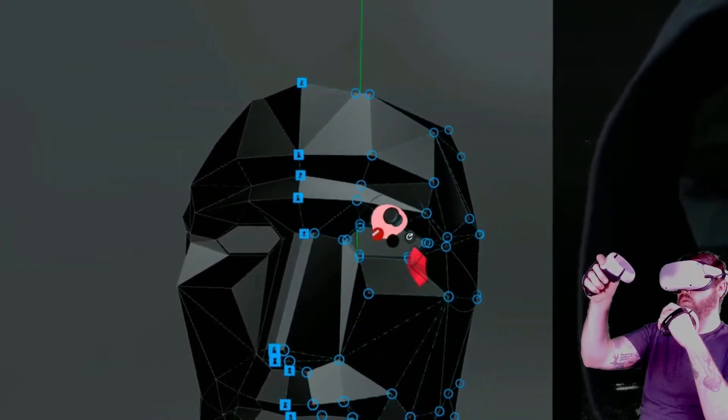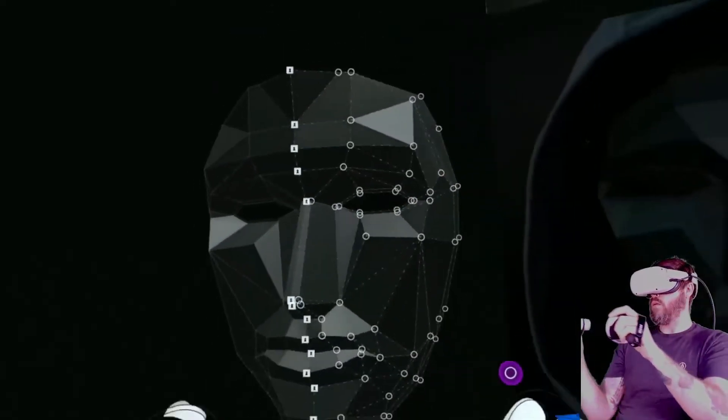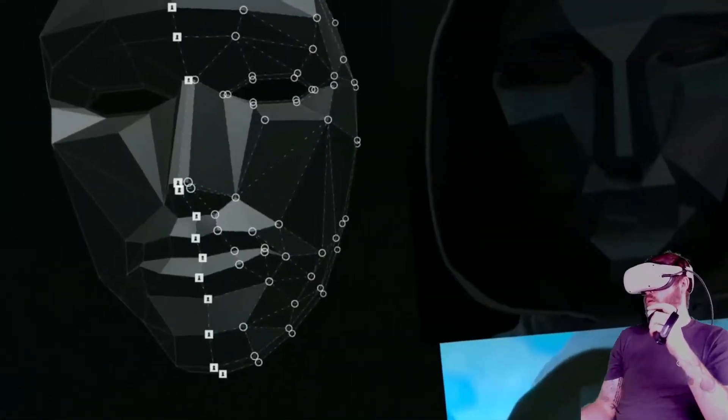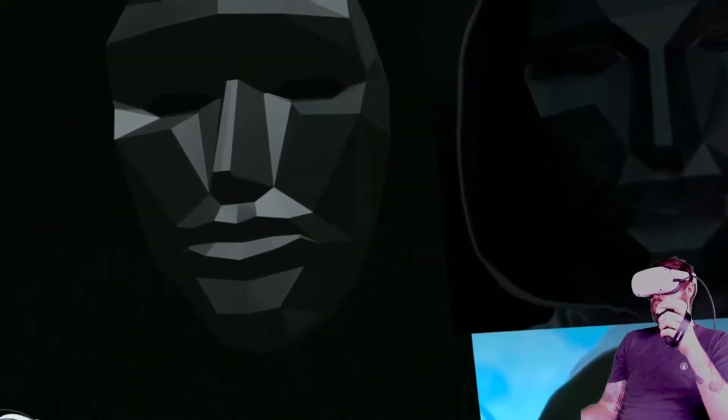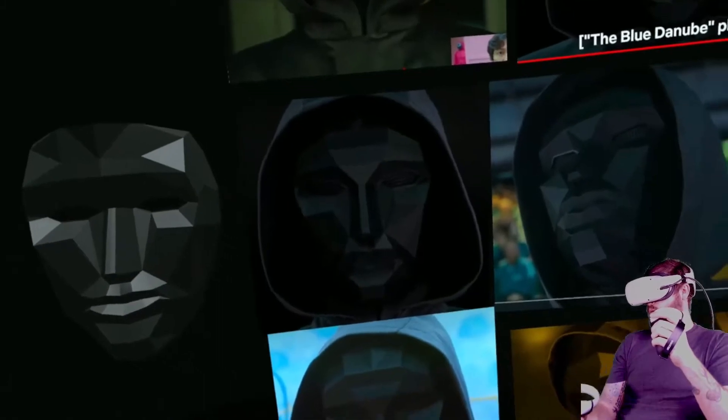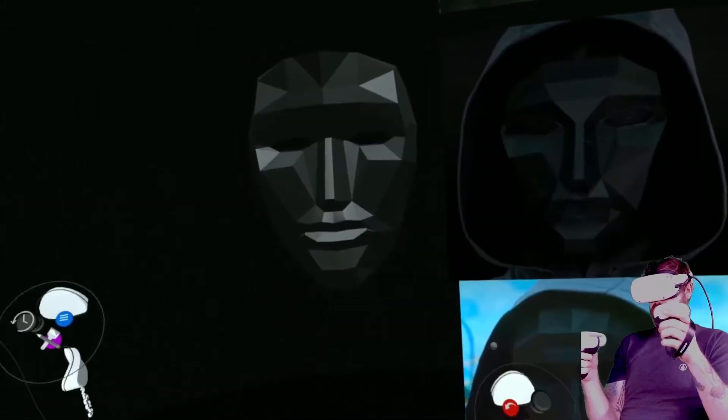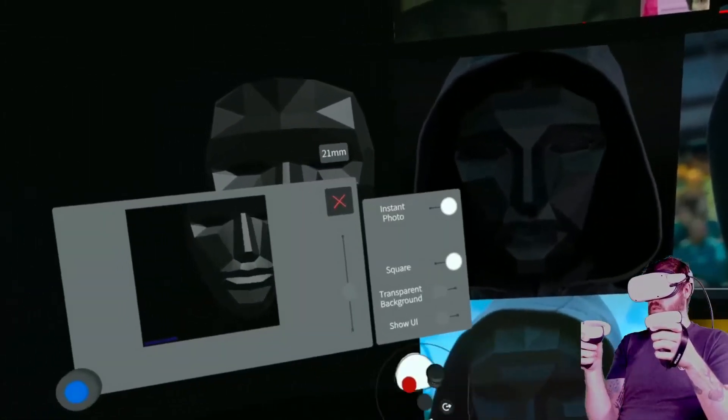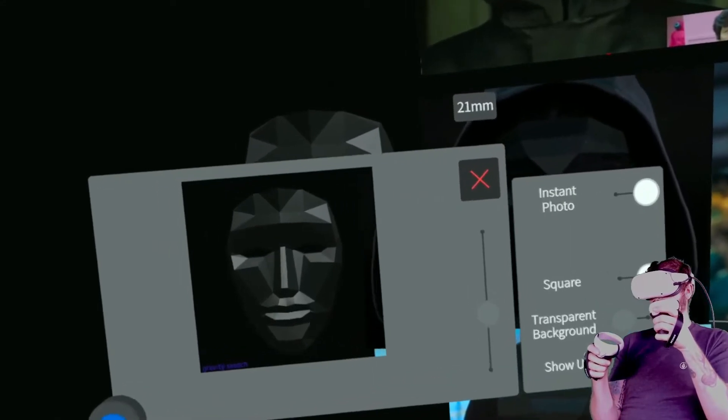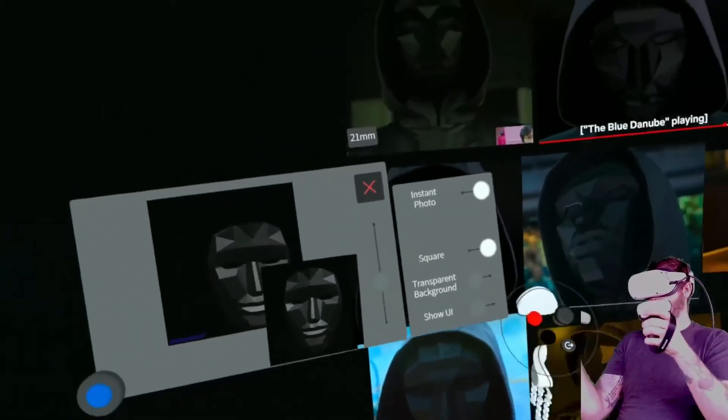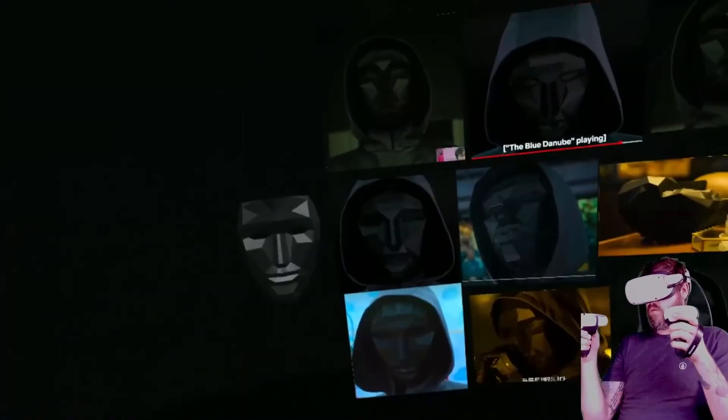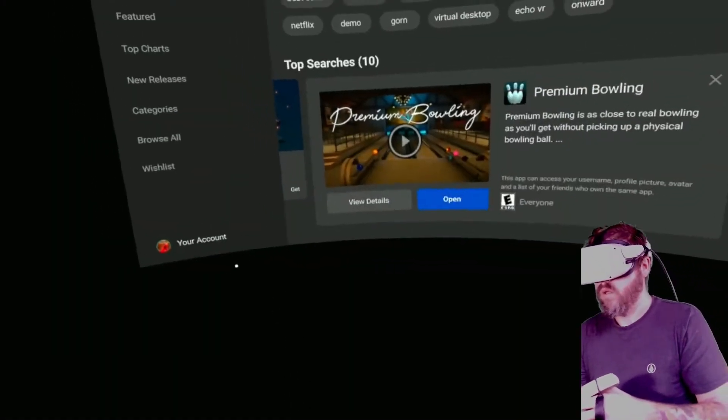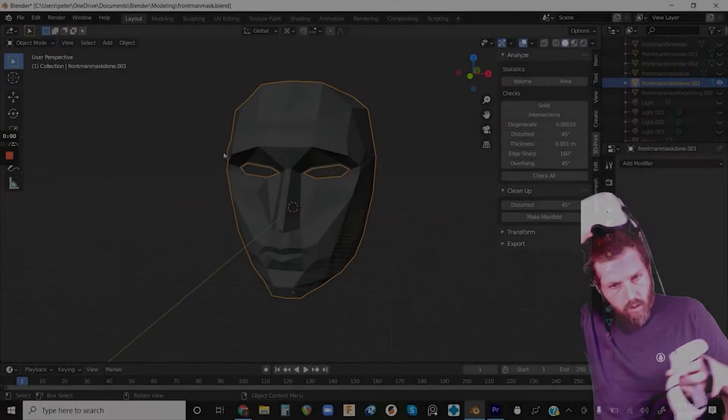As you can see I changed the material and the lighting again. I probably did this three or four times and looked at it from as many different perspectives as I could. And at this point I was pretty happy with it but the work isn't done yet. So I went ahead and snapped a couple photos, there's a cool little camera feature in Gravity Sketch, and then I exported the model as a .obj and got it ready to go into Blender.